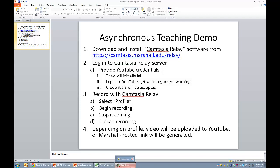After we download and install it, then step two is optional. I'm going to show you how you can configure Camtasia Relay to automatically upload the videos you make to YouTube. It's optional because you don't have to put the videos you make on YouTube. It would be possible to just have Marshall host the videos that you make. There are some advantages and disadvantages either way, but I'll show you what you'd have to do in order to get the YouTube thing to work.